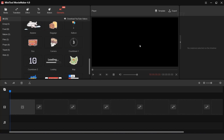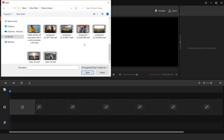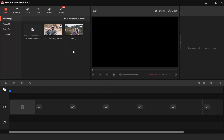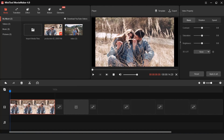Let's see how we can create our videos. First, import your footage. Click on the plus icon to import your footage into the timeline, or you can also drag your footage.